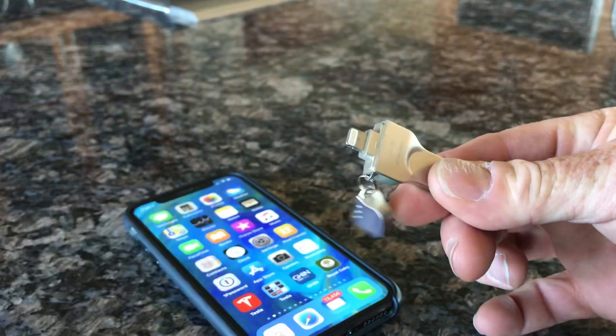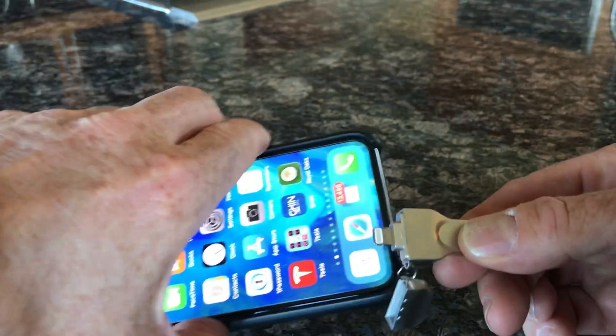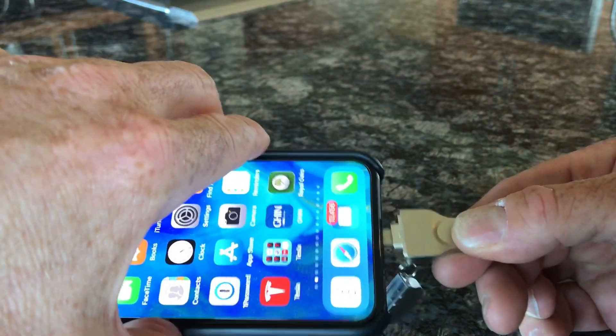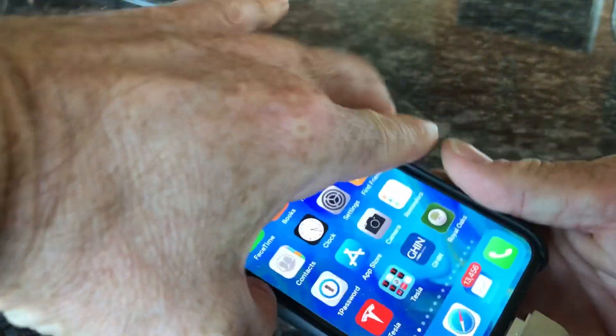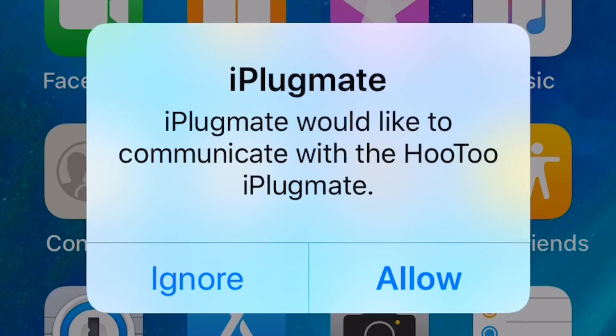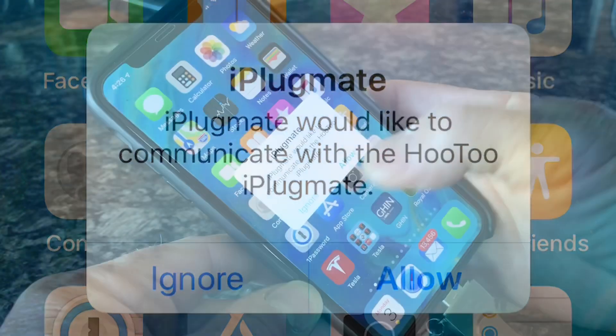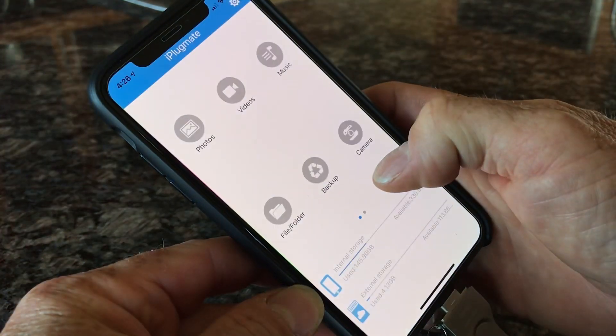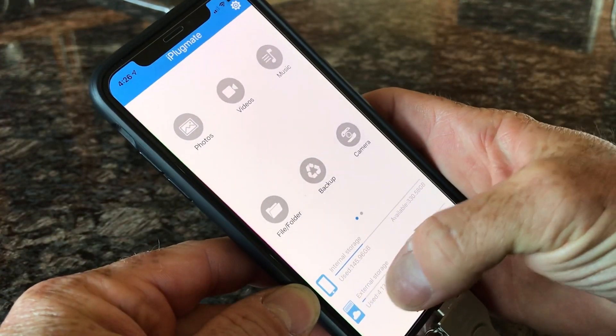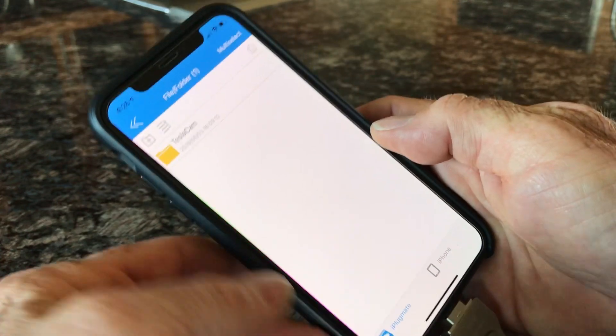I'll give you a little demo of what happens here. When you plug it in your phone, it gives you a little dialog box that tells you to allow it to open the iPlugmate app.